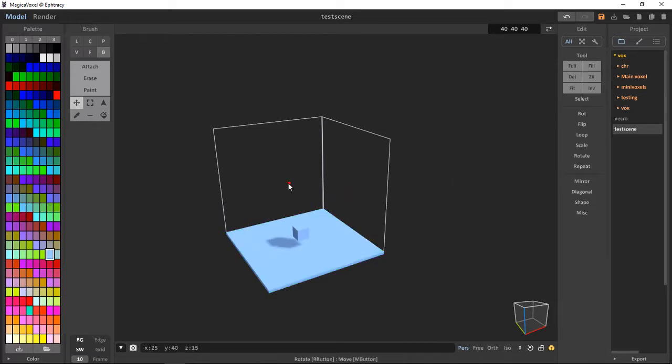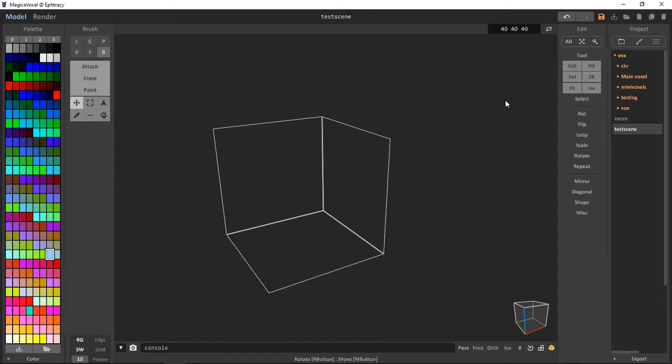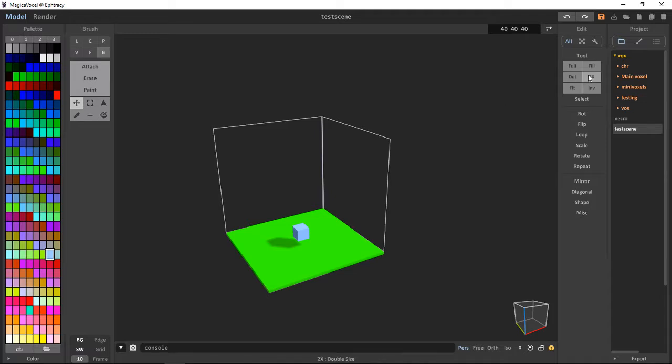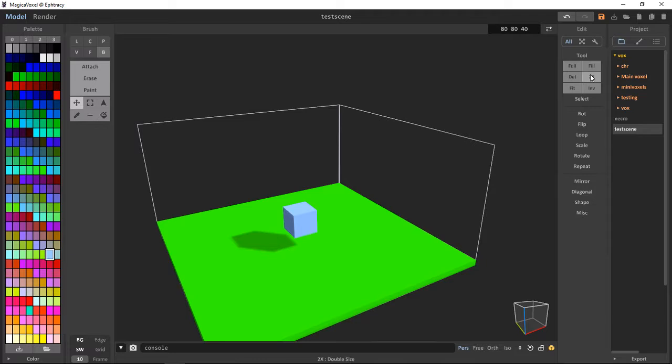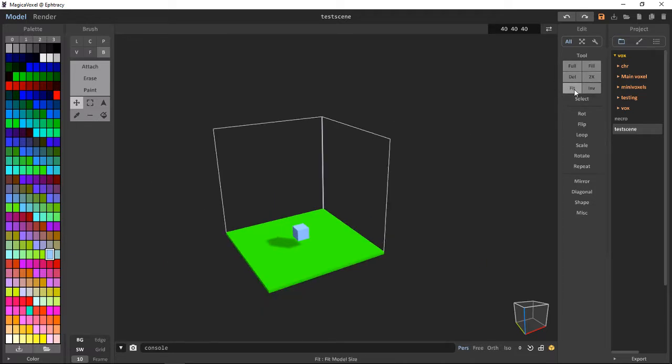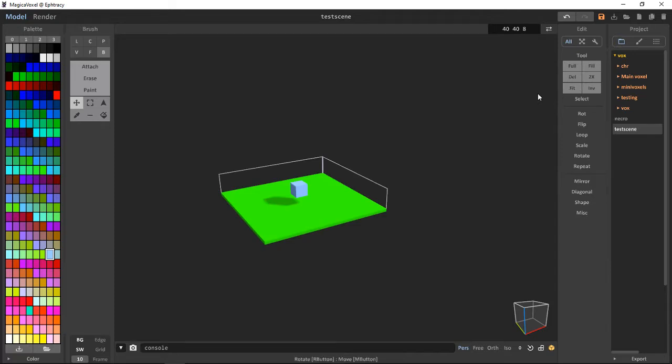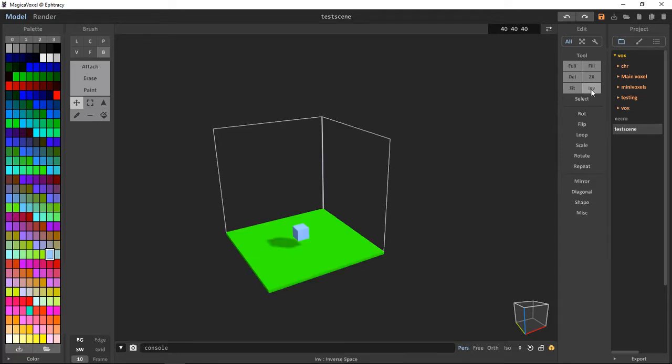Delete is pretty self-explanatory. We delete everything in our scene. Two times, we increase the size of our current scene by two. Fit, we can fit the scene in the current bounding box.